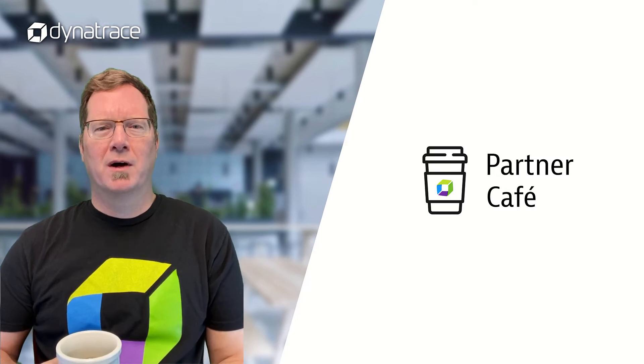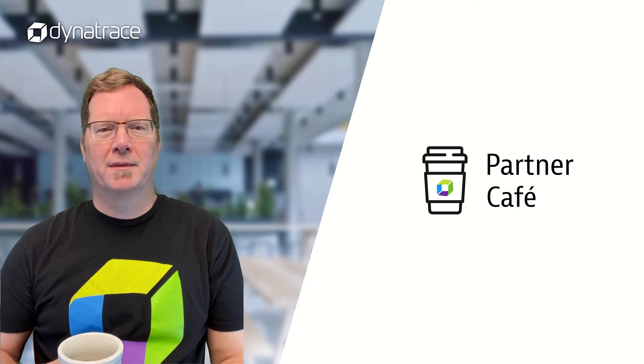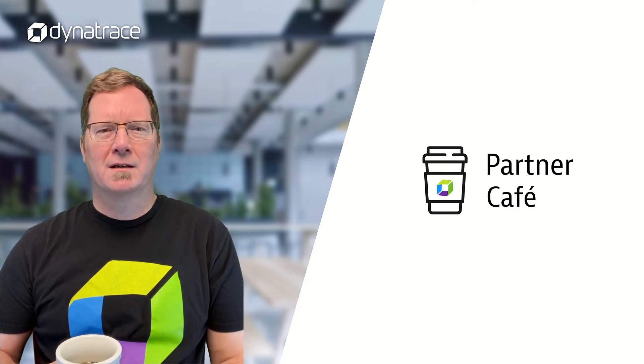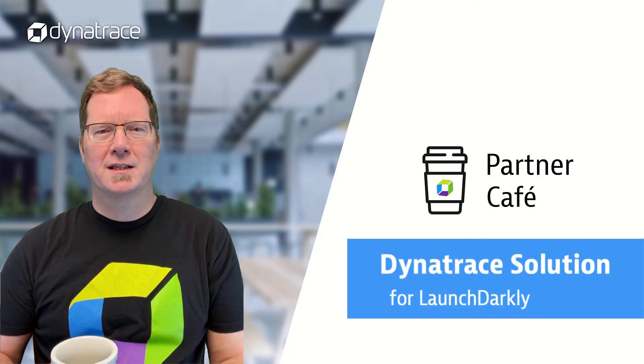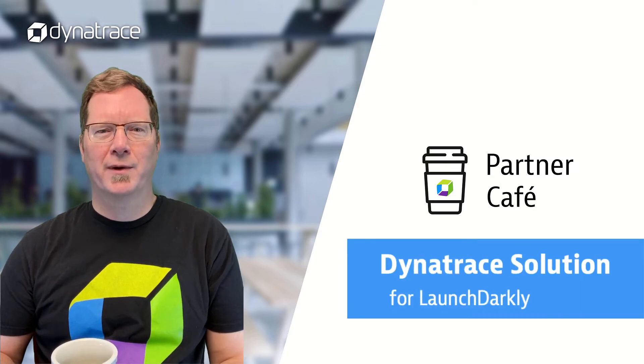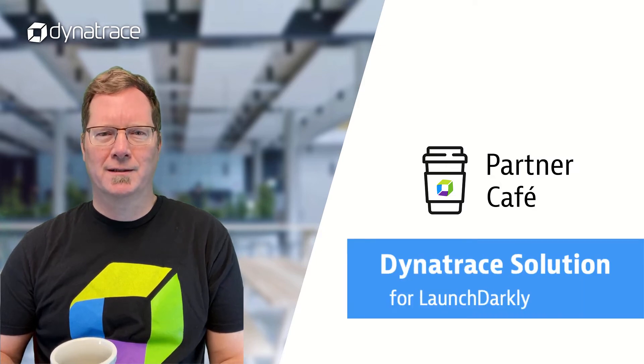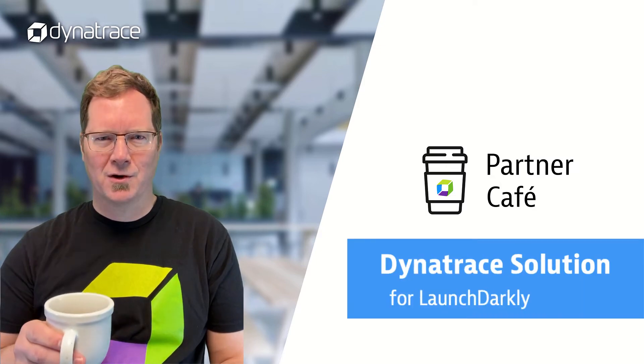Welcome to another episode of Partner Cafe. My name is Rob Jan, the Partner Solution Advocate here at Dynatrace. And in today's episode, we're going to show our great integration that we have with LaunchDarkly. Let's get going.